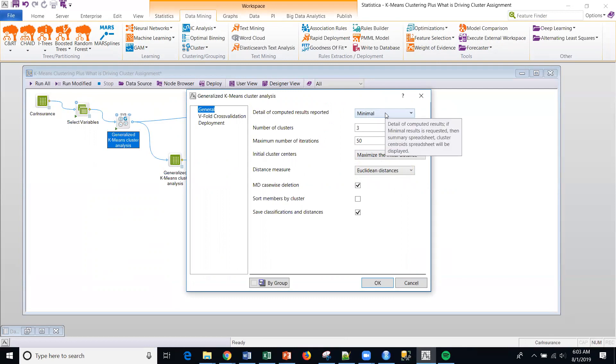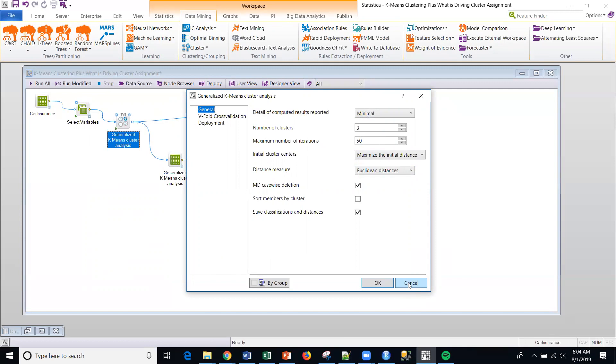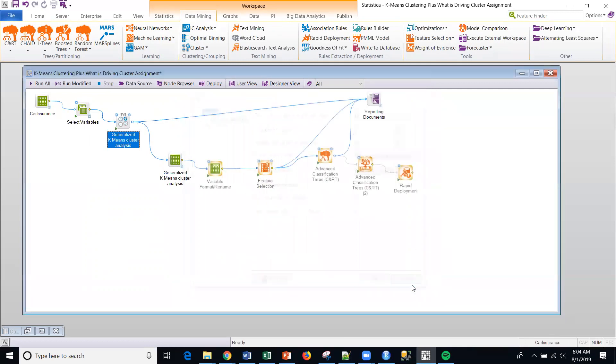Again, see the previous video on how you can configure this. You can select the number of clusters. You can do the default cross-validation to set an optimal number of clusters. Let the algorithm do it for you. But you have full control over the settings within this node. So I just generated a three cluster solution here.